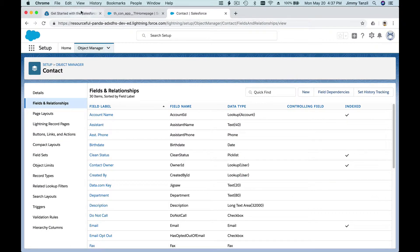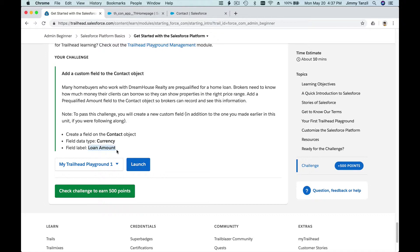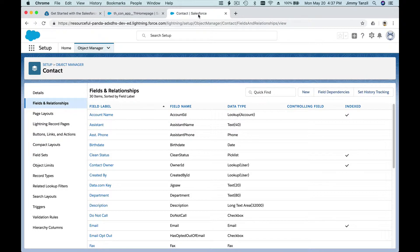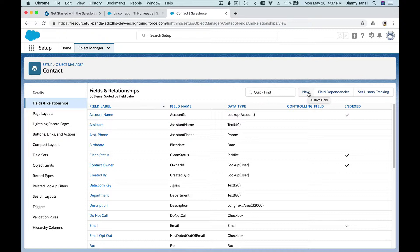Because we want to create a new field as this challenge requests us to do. The field data type is Currency and the label is Loan Amount. So I'm just going to copy this guy, copy that, and click back to the Contact object Fields and Relationships. And I'm going to create a new field.